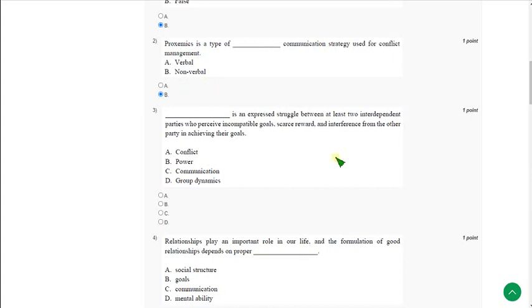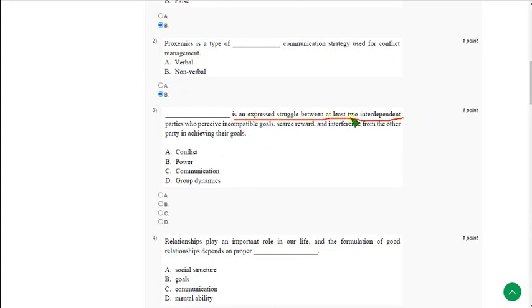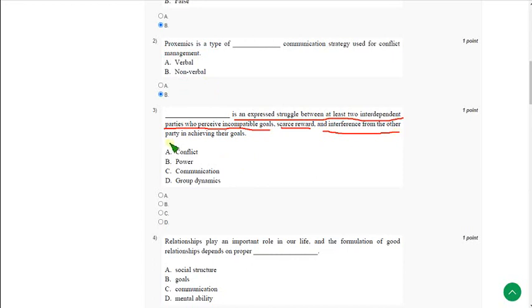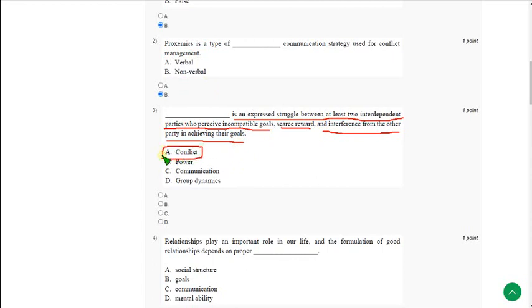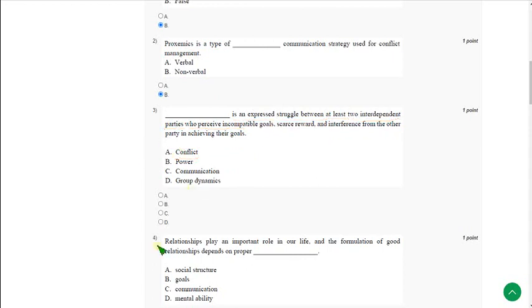Moving on to the third one: Blank is expressed struggle between at least two interdependent parties who perceive incompatible goals, scarce reward and interference from the other party in achieving their goals. The correct answer is option A, conflict.